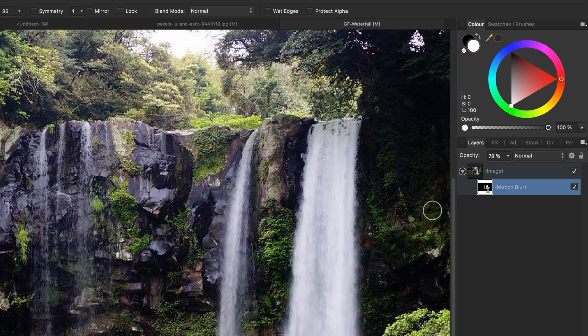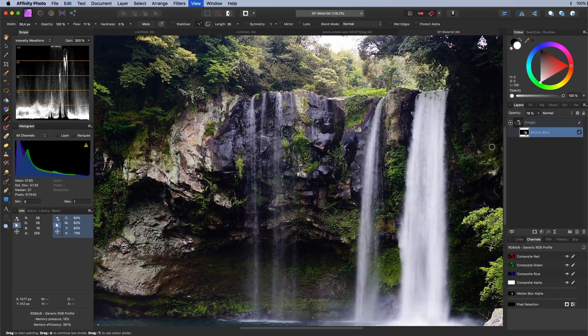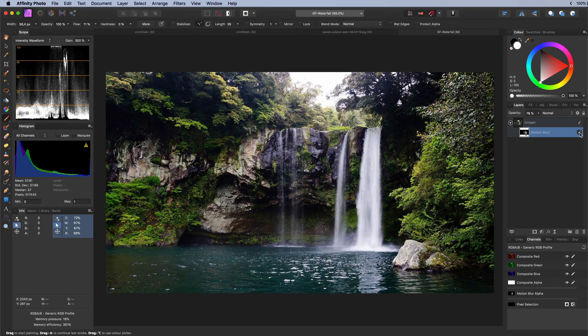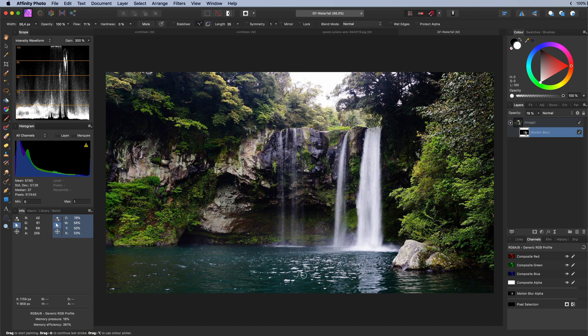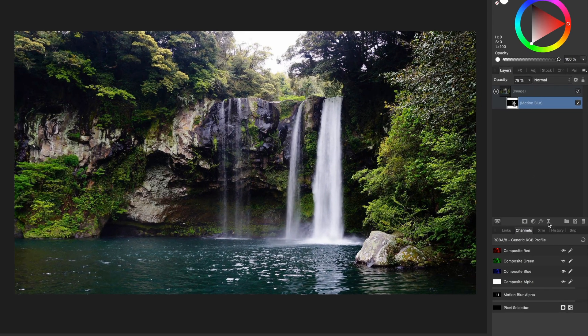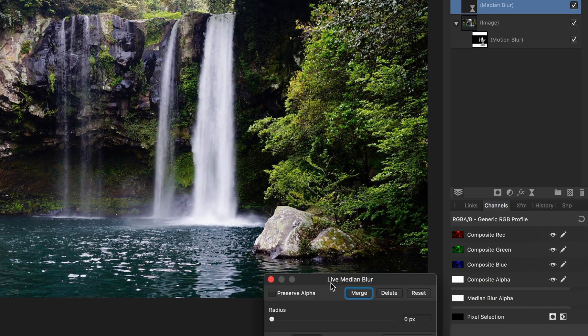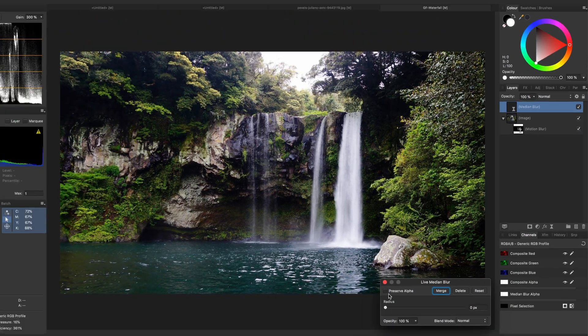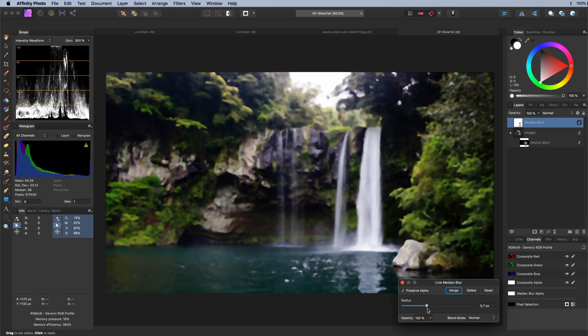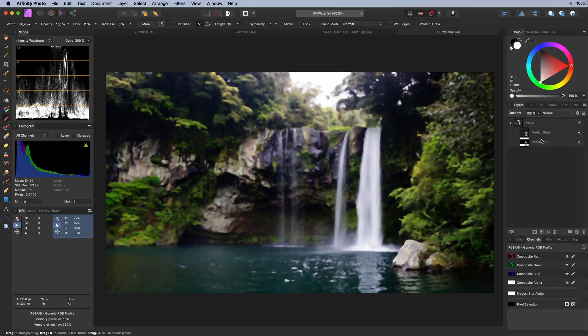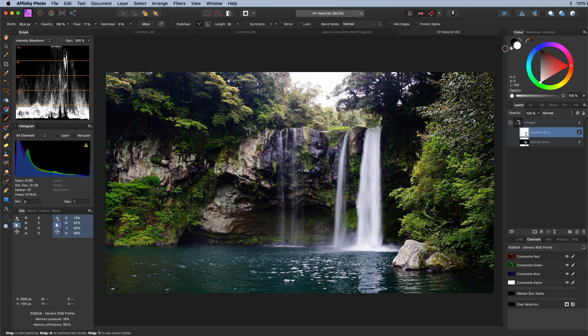A median blur for the lake area where the water is falling into. As we are trying to simulate a long exposure the moving water in the lake needs to be blurred too. Same idea. Increase the blur, invert the mask and gradually paint in the effect.